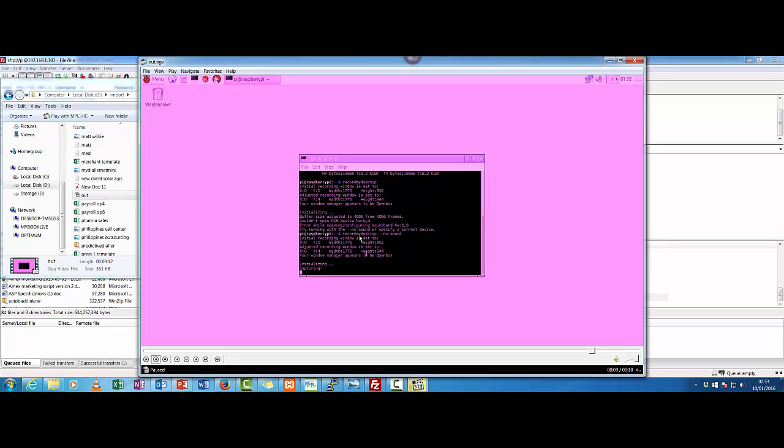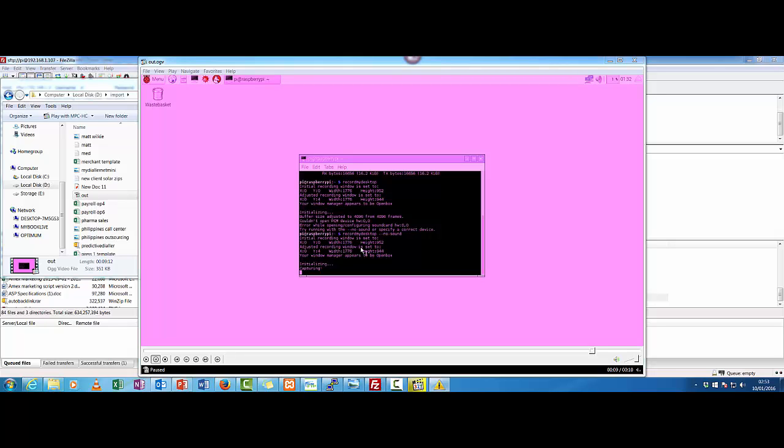But I just want to show the video because I'm not really fussed on the audio at the moment. Because most of the tutorial stuff will be more like this where I'm actually walking you through what I'm actually doing. So it's auto-adjusted the window.